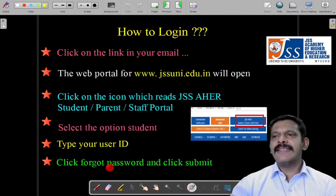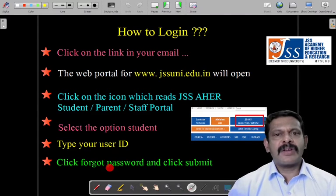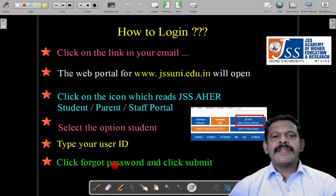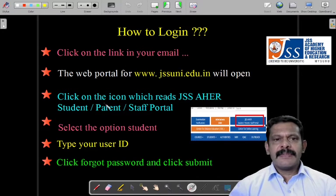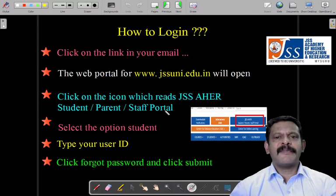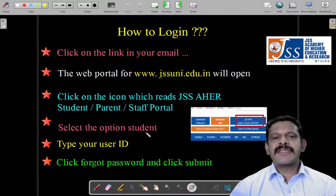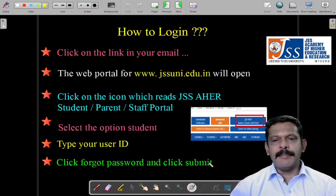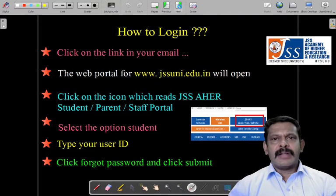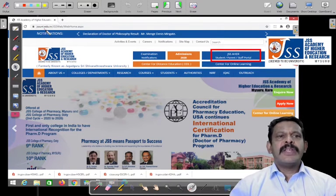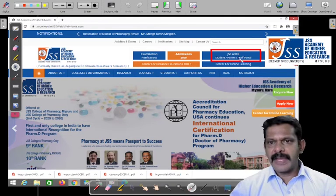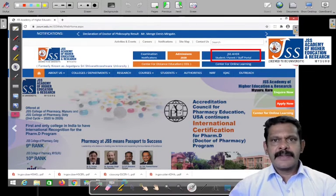This is very important — you are going to click on 'Forgot Password.' Instead of giving you a password over mail, which is not secure, what we have done is: you click 'Forgot Password' and a password reset mail will come. So first go to jssuni.edu.in, click on the JSS Student/Parent/Staff Portal, select the option as student, type your user ID, click on 'Forgot Password,' and click submit. I'm going to show this in the next screen.